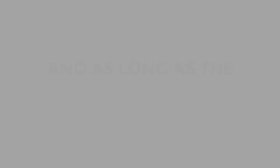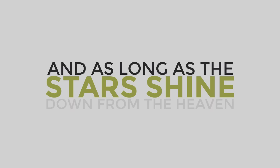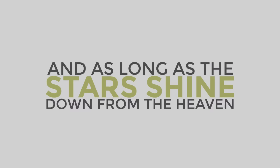And as long as the stars shine out from the heavens, as long as the rivers run to the sea, as long as the stars shine out from the heavens, I'll never get over you getting over me.